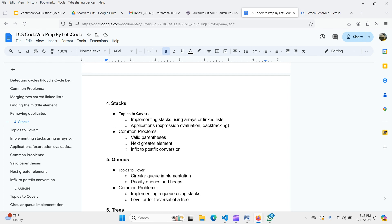For queues, cover circular queue implementation, priority queue and heaps, and common problems like implementing a queue using stacks and level-order traversal of a tree.